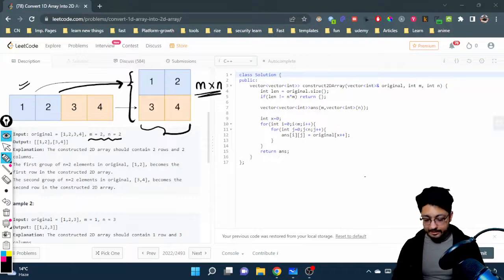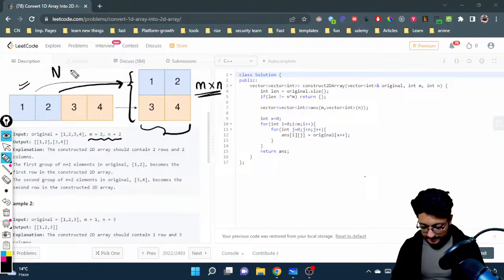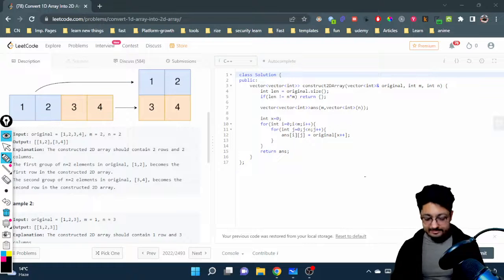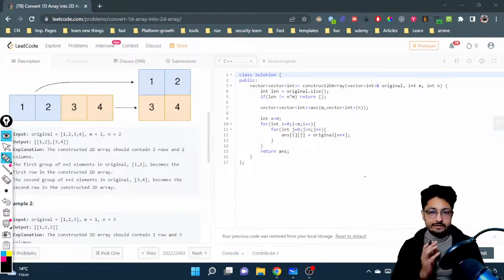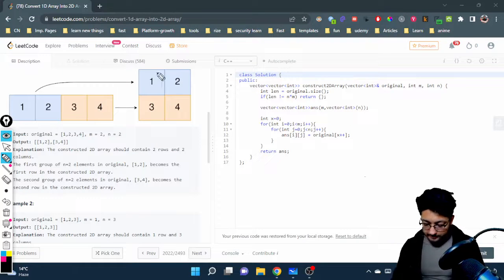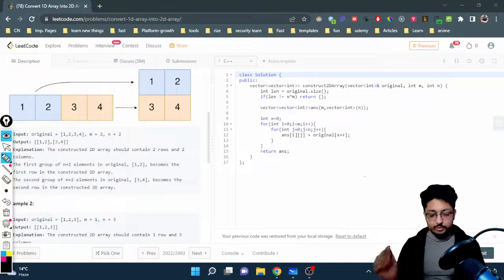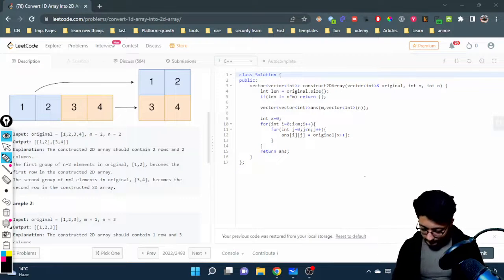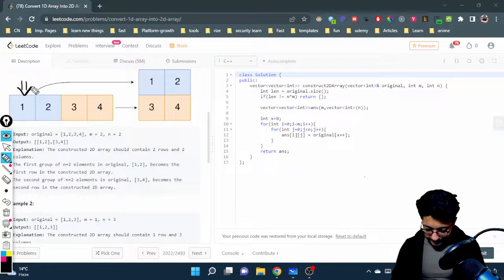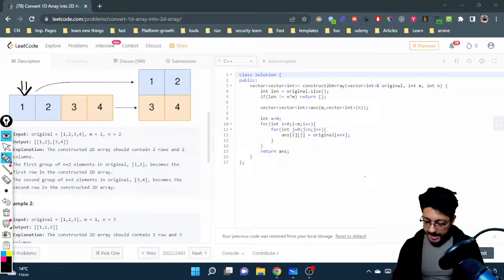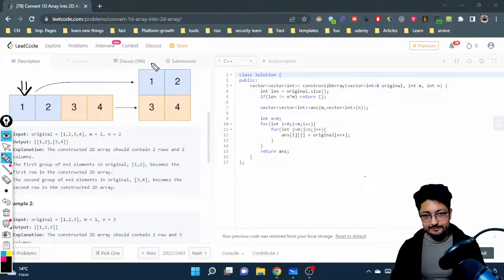So if the length of the array is capital N, then capital N should be equal to m multiplied by n. That's the first condition. After ensuring that, you will create a new matrix of m cross n, and then you can make a pointer pointing towards the first element of this array.